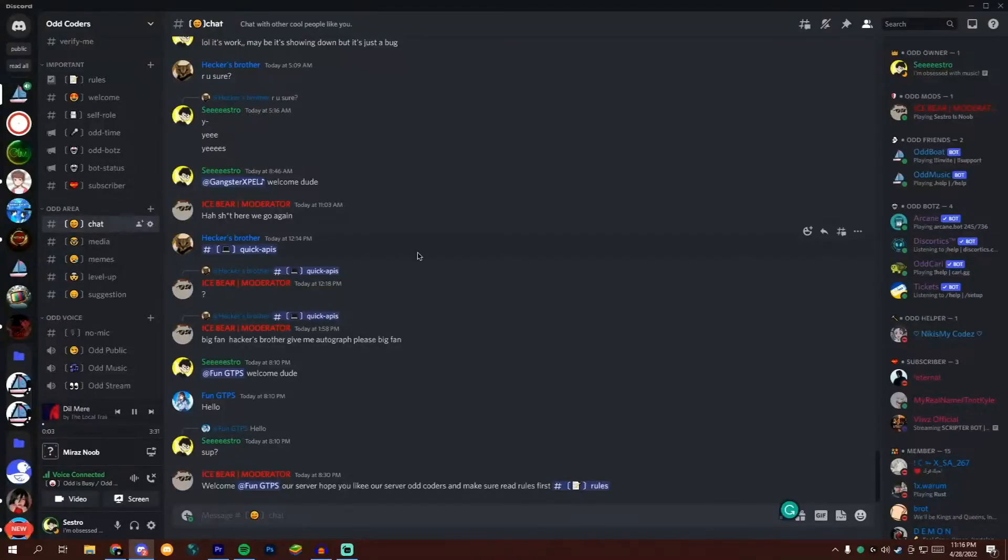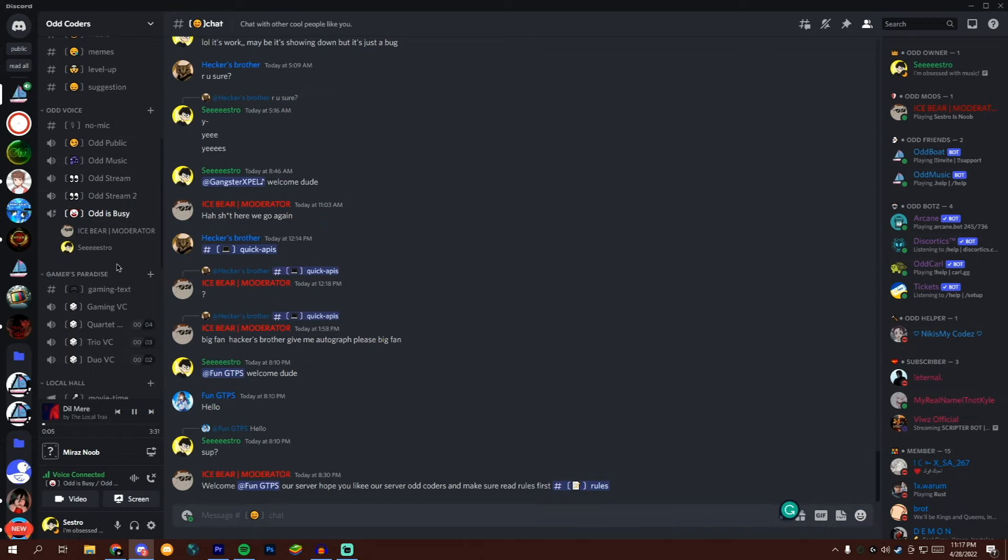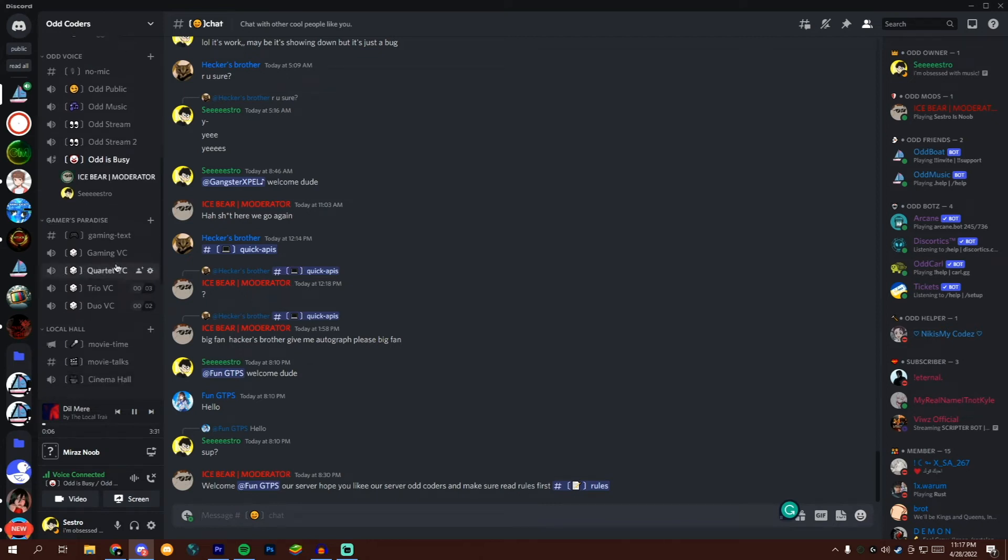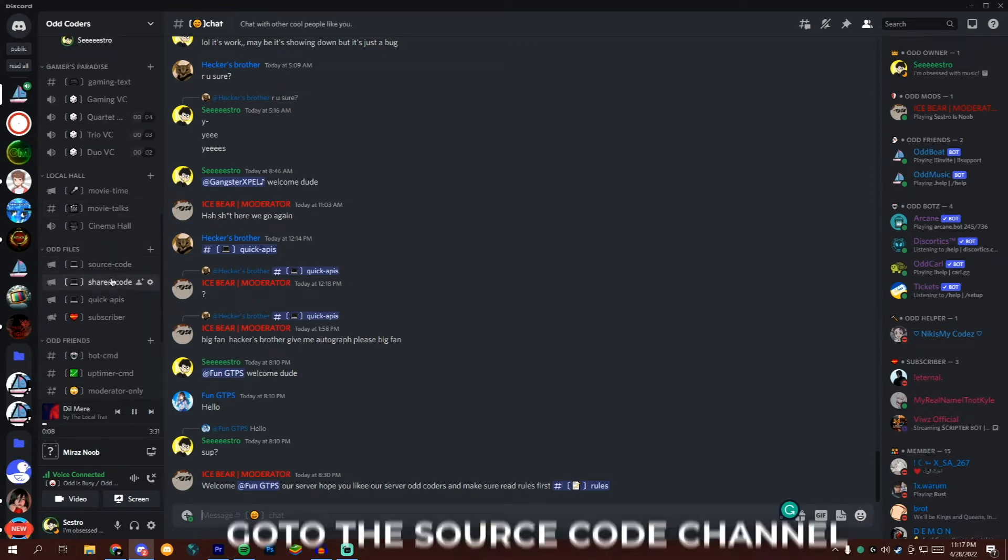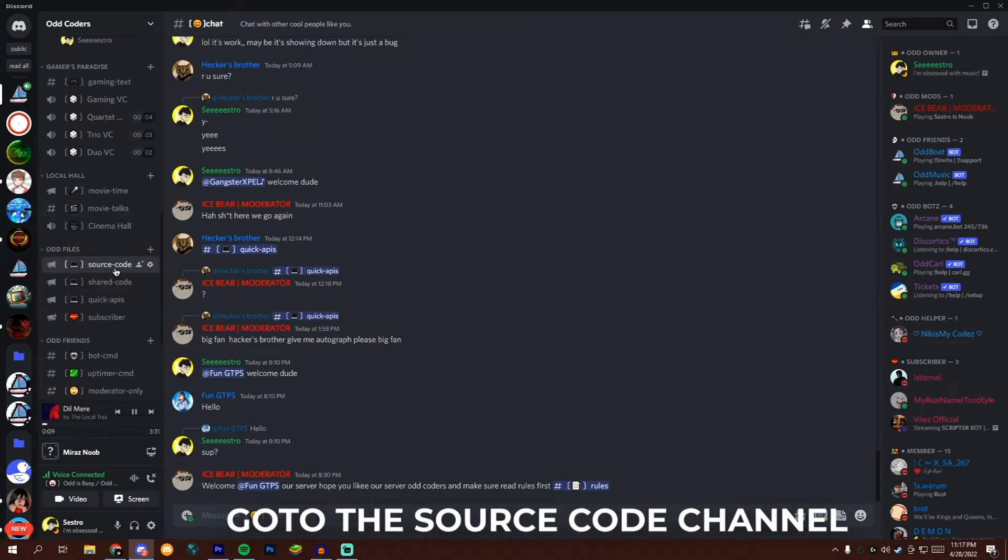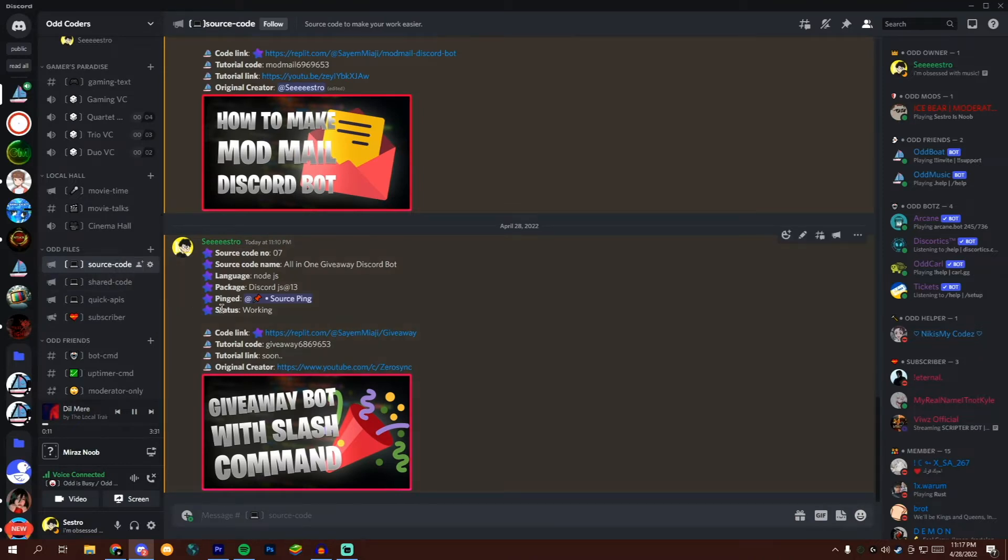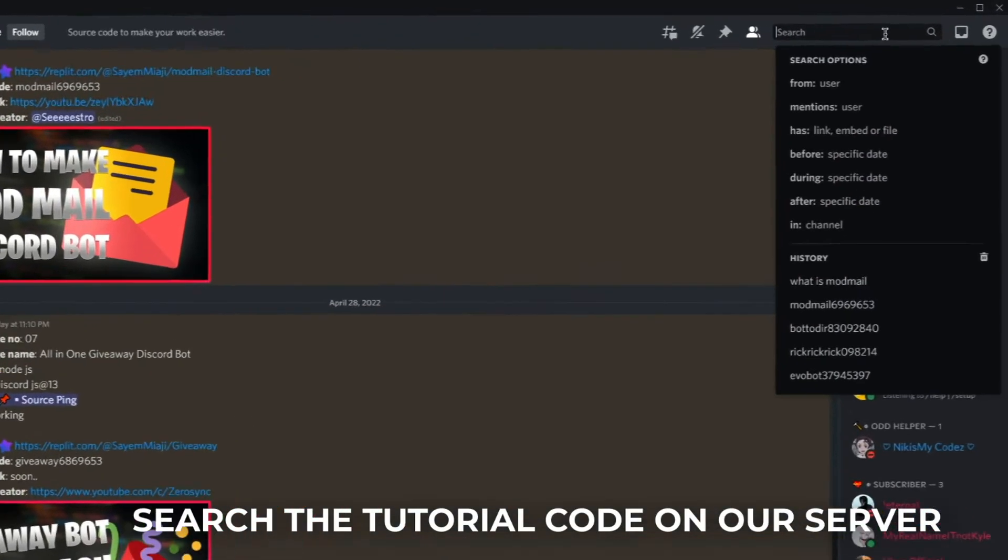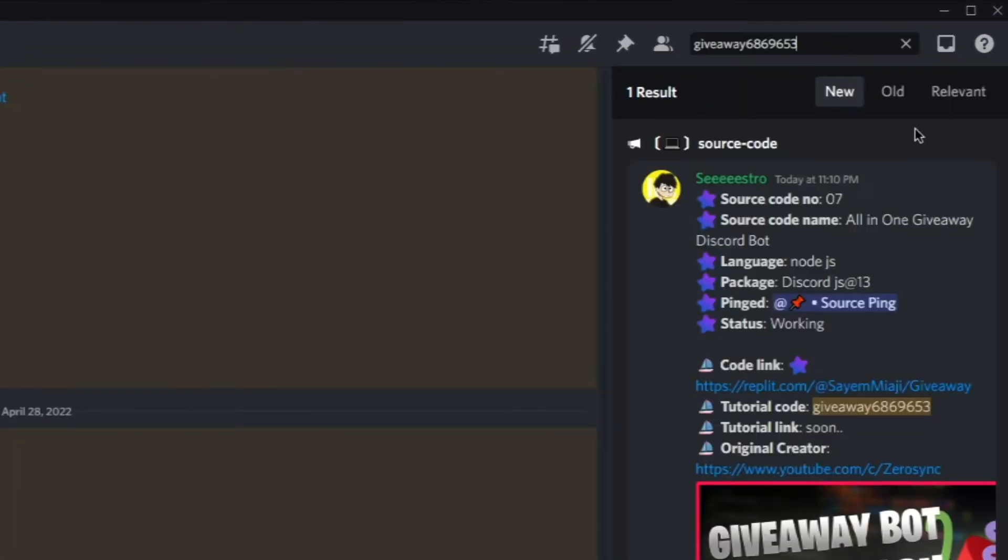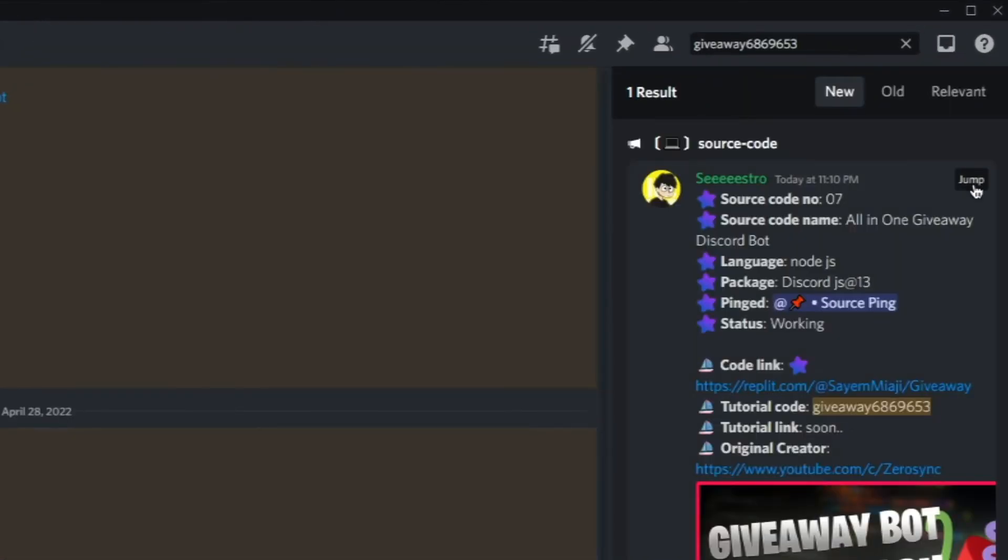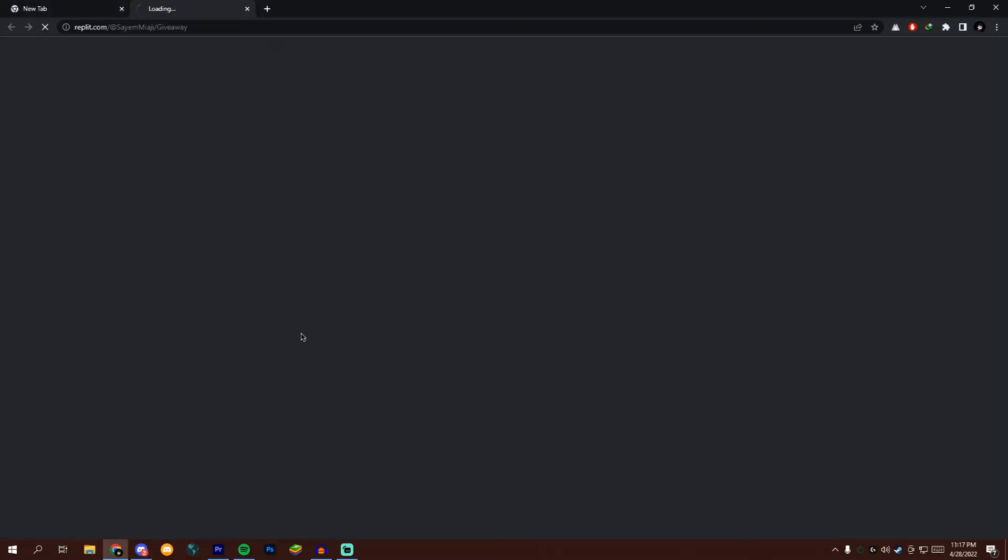At first, come to my Discord server for getting the source code. By the way, Discord server link is in the description box. Go to the source code channel and you will get the source code. If you're lazy to find the source code, then copy the tutorial code from the description box, then search it on my Discord server. You will get the source code. After getting the source code, open the Replit URL.